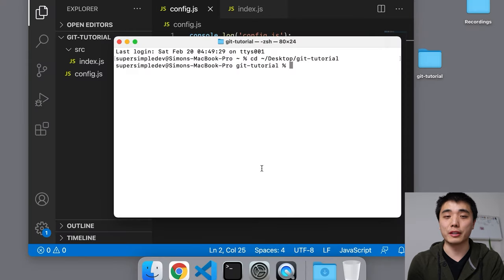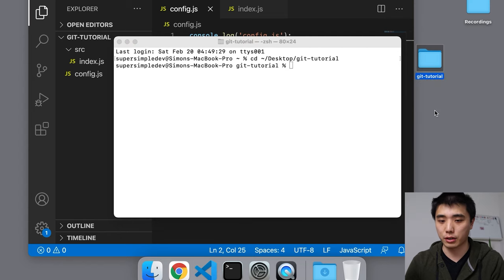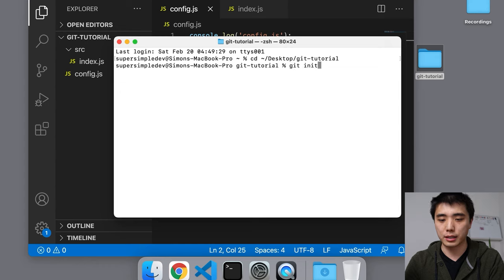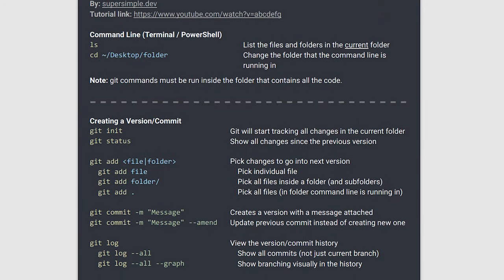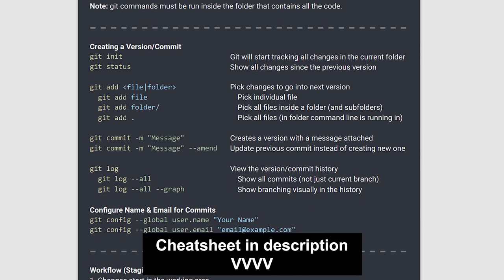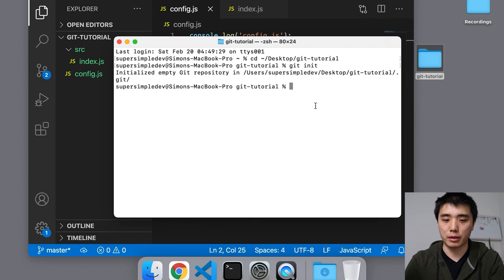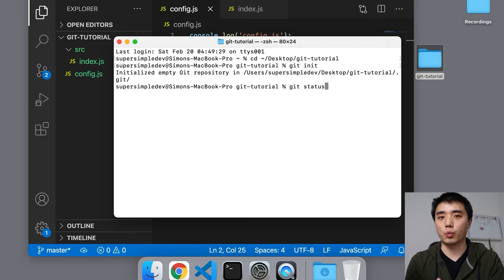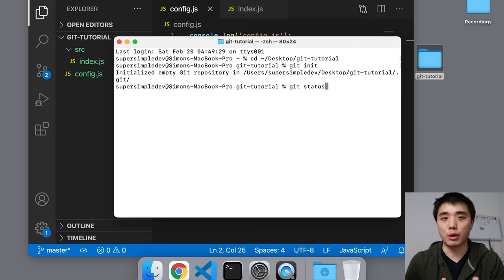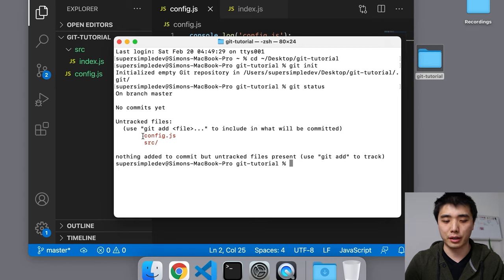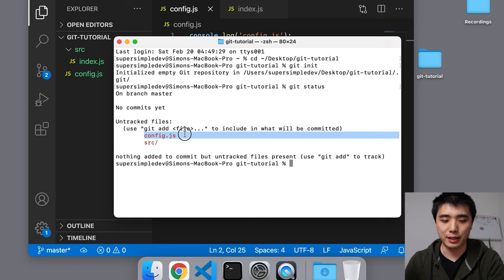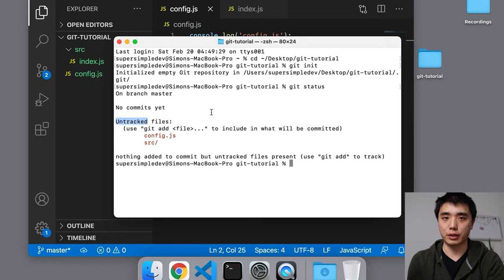Now let's create the first version of our code. First, we set up Git inside our project folder using 'git init' — this sets up Git and starts tracking all files in this folder for changes. Don't worry about memorizing commands; there's a cheat sheet linked in the description. Next, run 'git status', which tells us what changes have been made since our previous version. Since we don't have one yet, we'll see our new files listed as untracked.